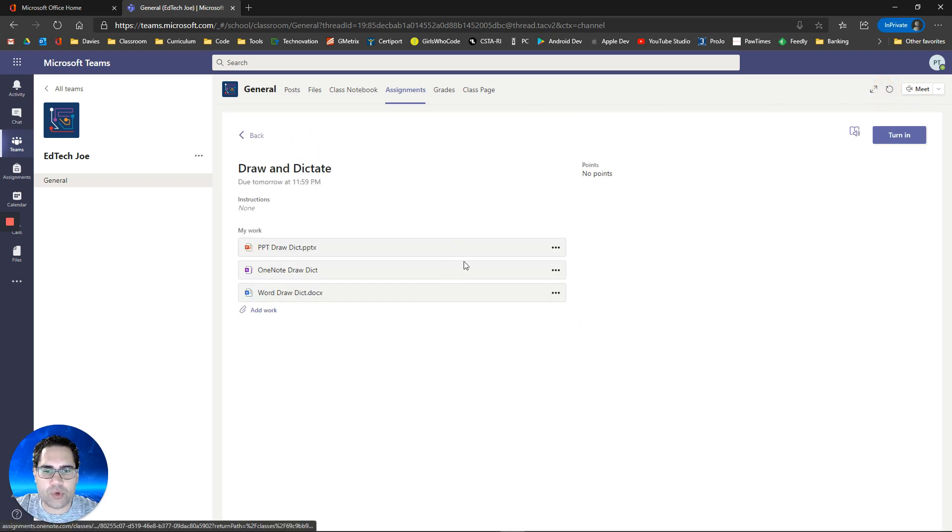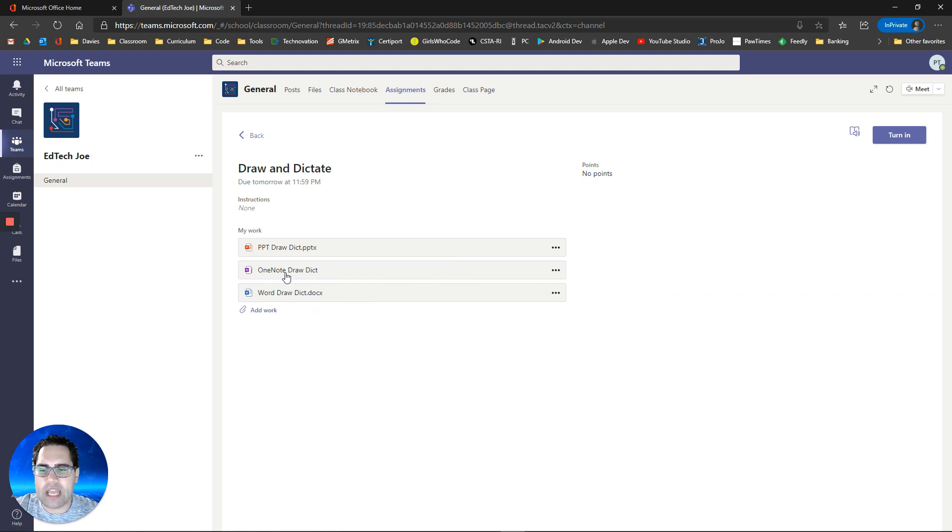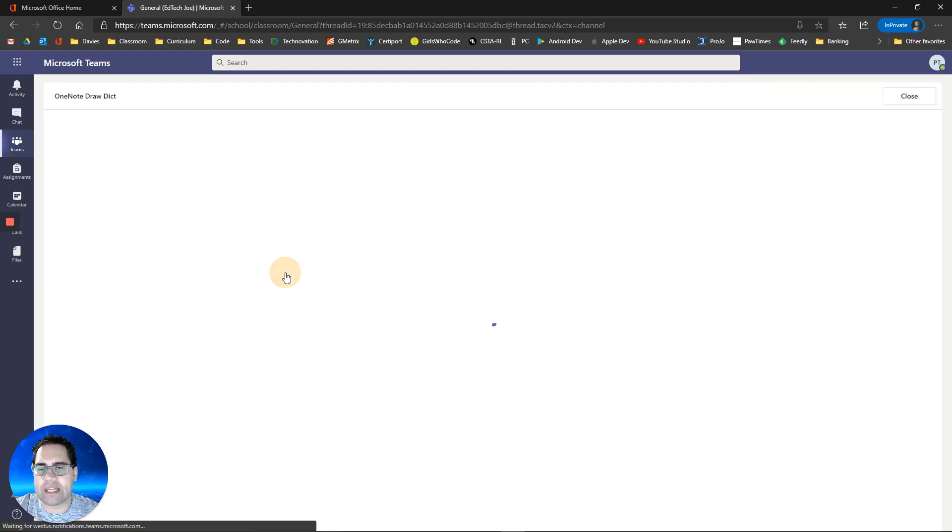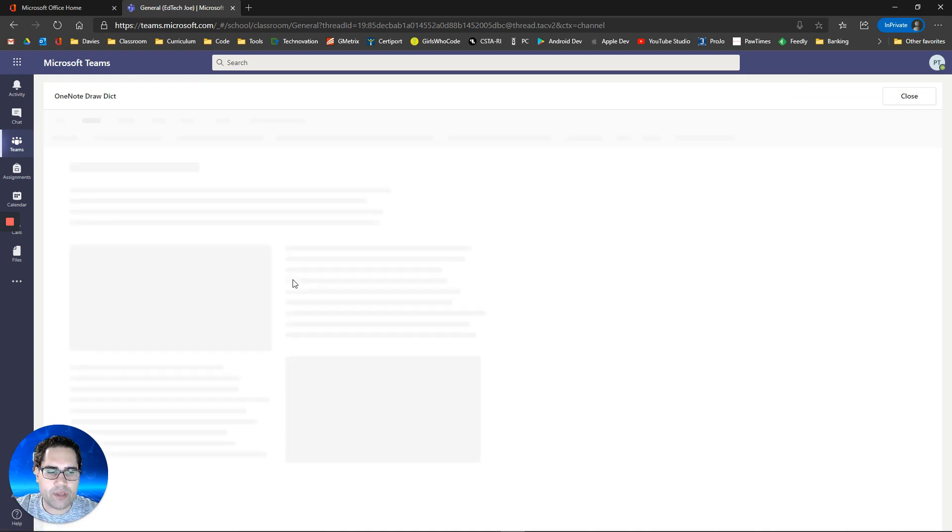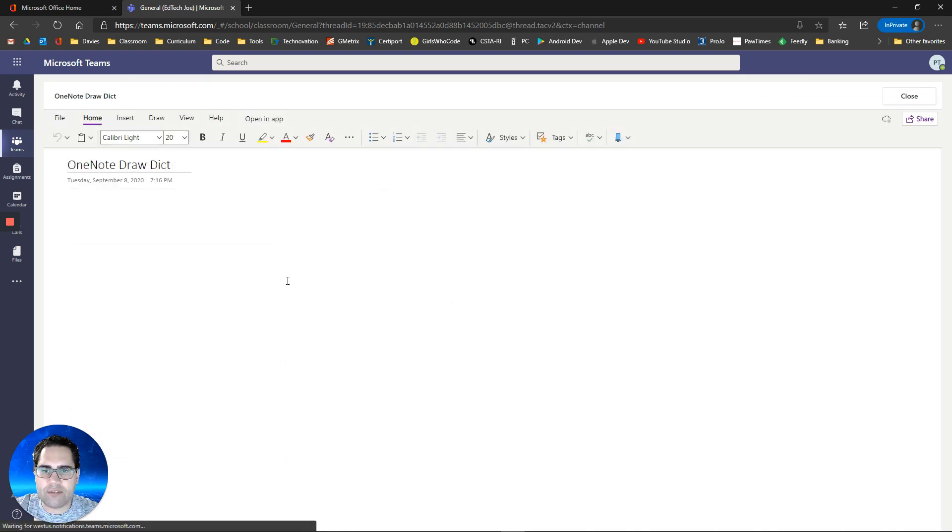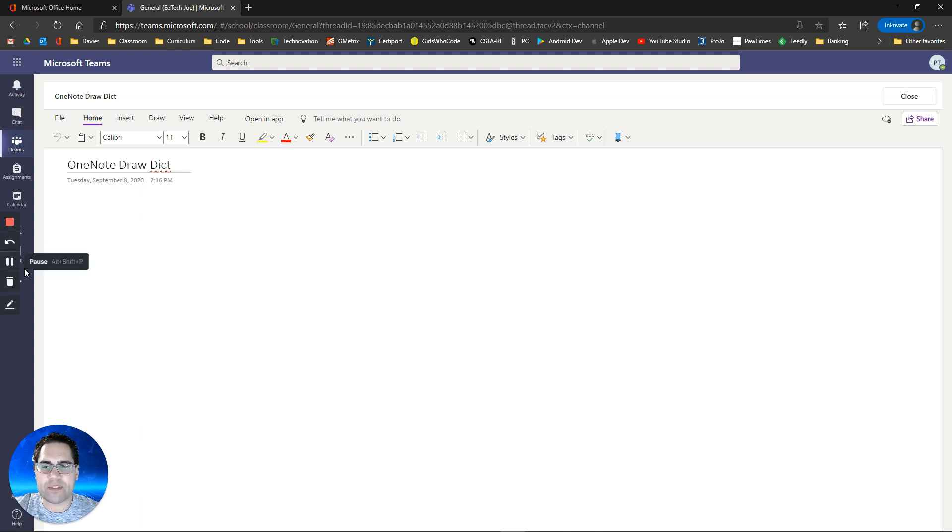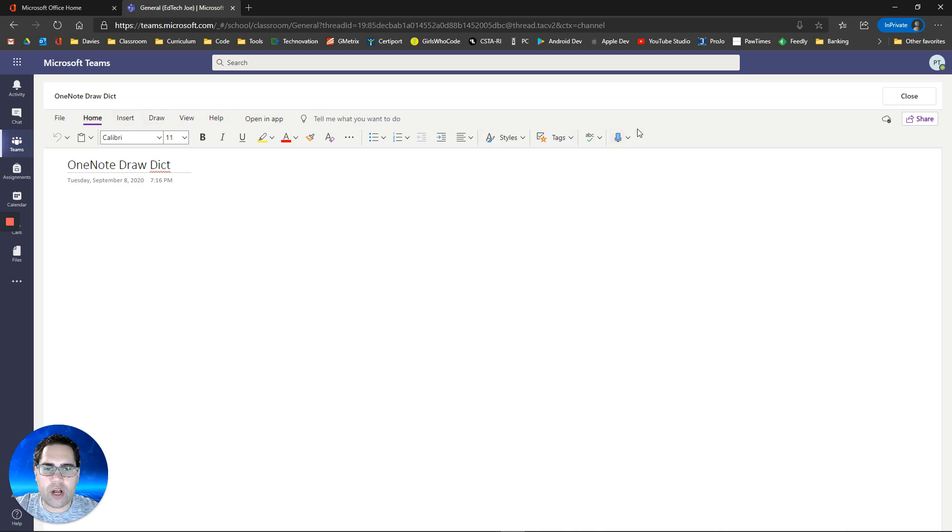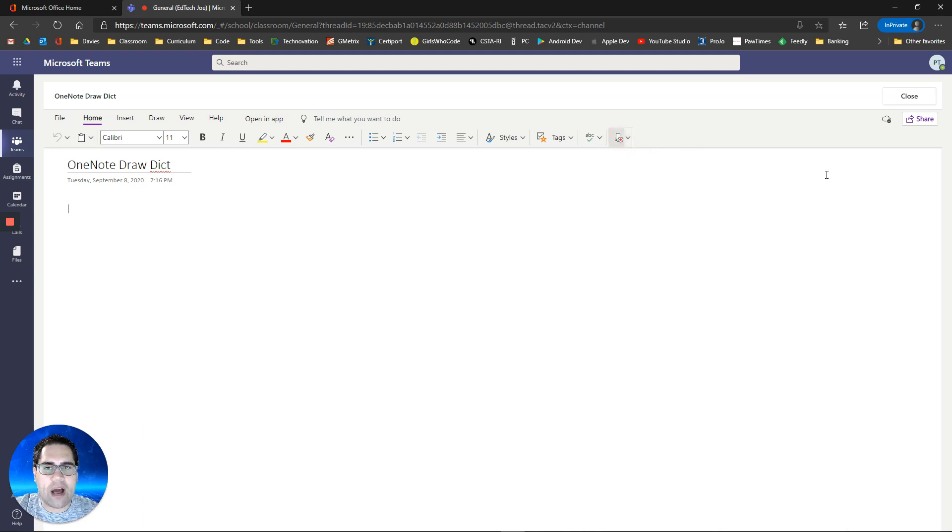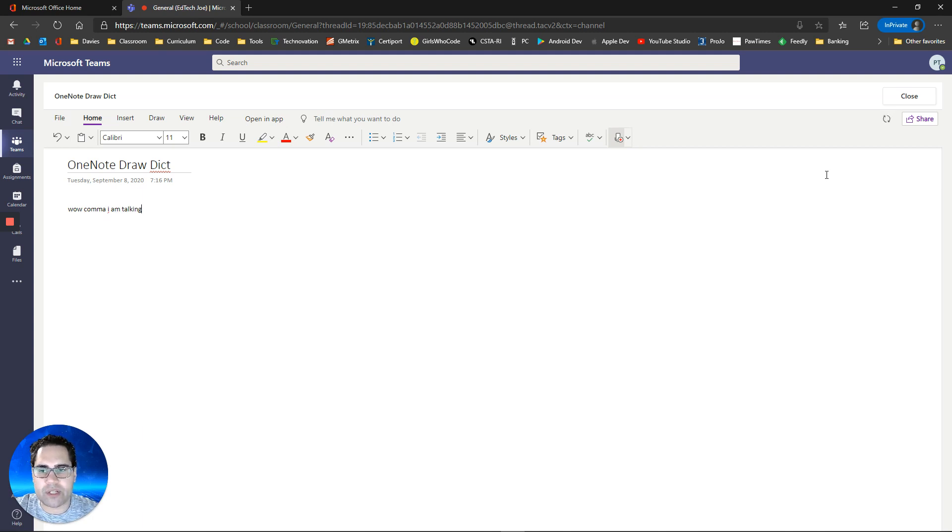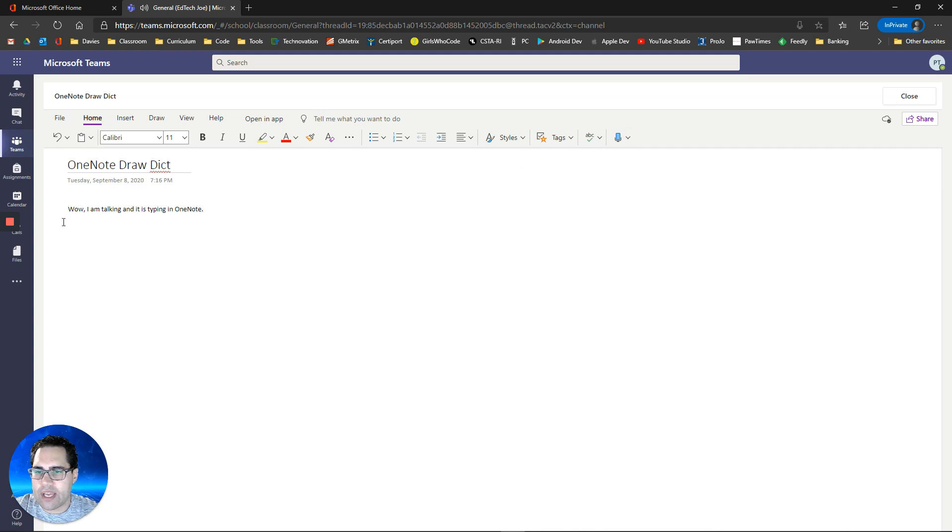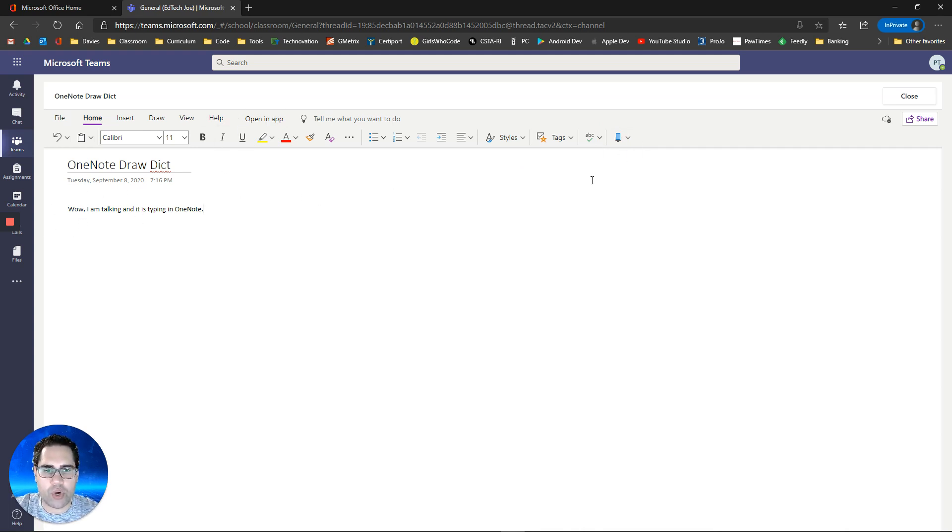Our last one is OneNote. OneNote has the most capabilities, some available in the online version, others you may need to open the app. This is why people really love OneNote because it has really great additional features to just your normal typing in a document type of thing. Notice we have our dictation right on the main page. Wow, comma, I am talking and it is typing in OneNote, period. Notice it added that comma there. So in all three programs, that dictation should work the same.